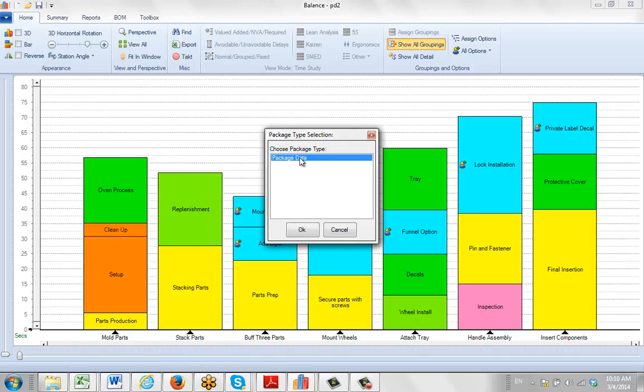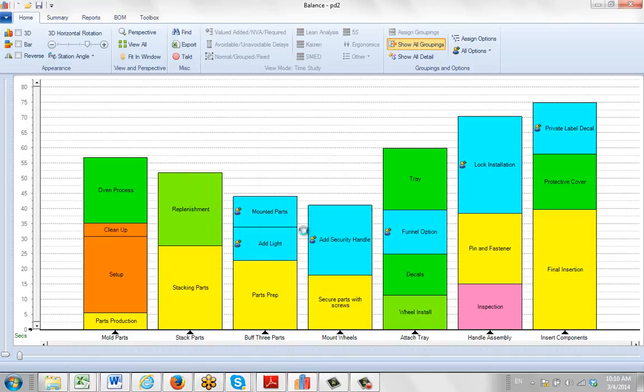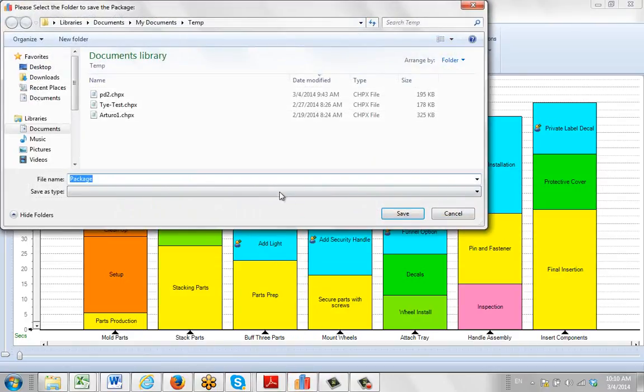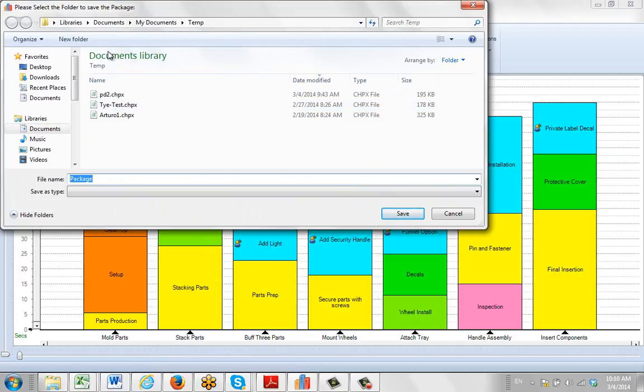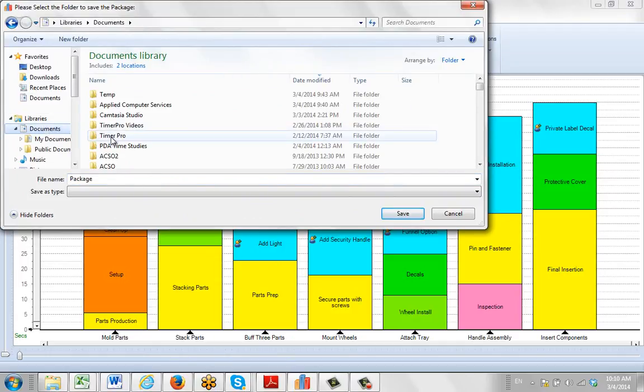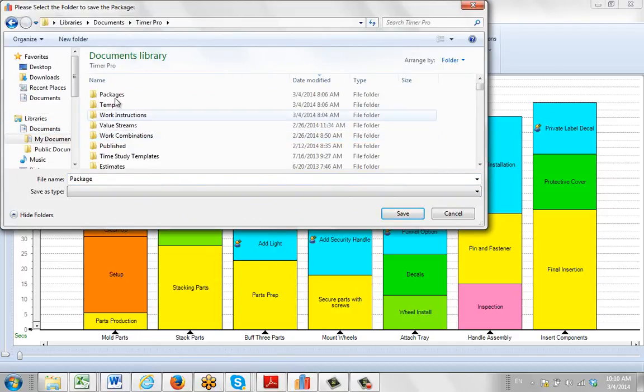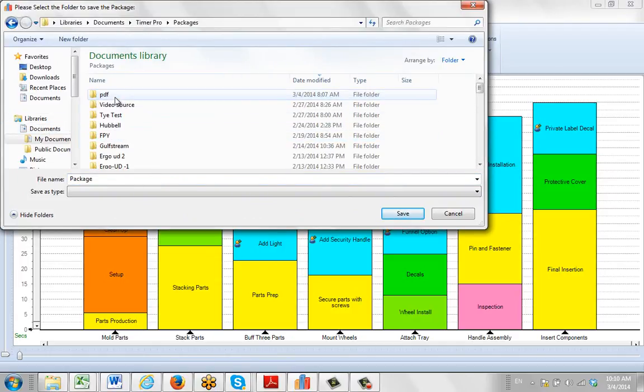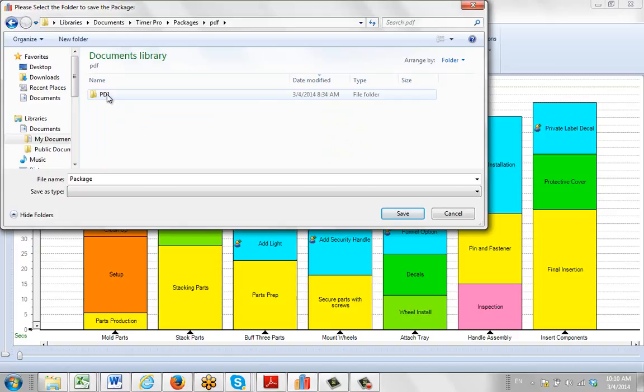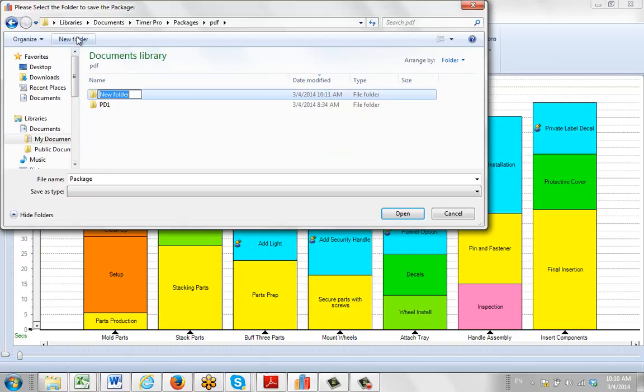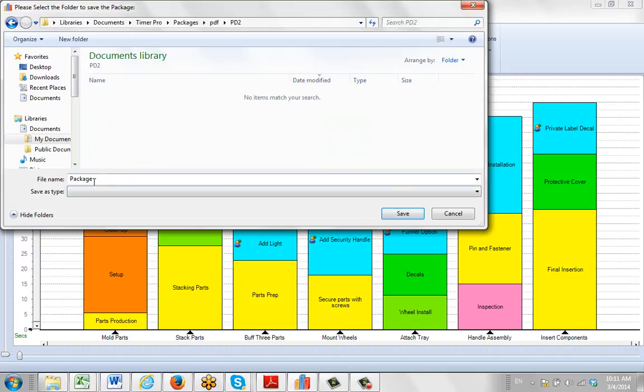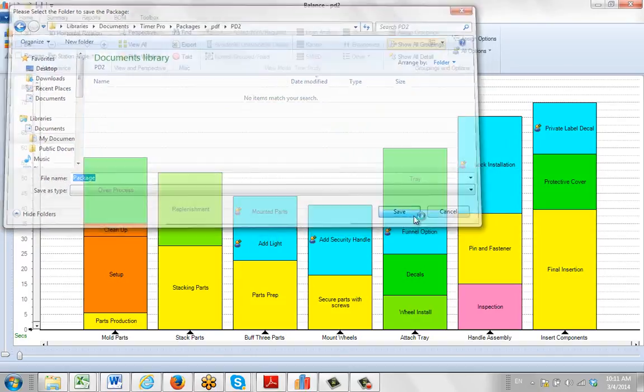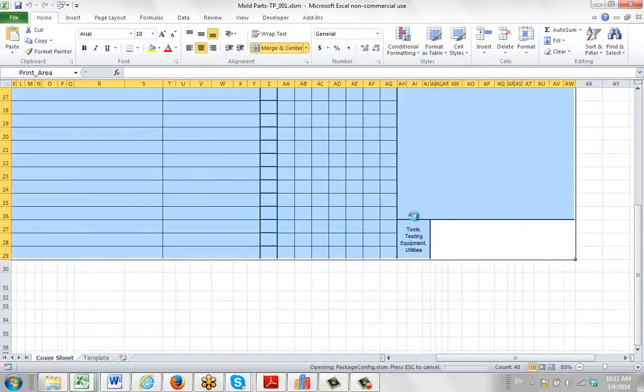It's going to ask me for the design I want to use—in this case, the one we have here. I'm going to come in here and create a folder. I'll get my Timer Pro, I've got my packages, I've got my PDF, and I'm going to add a new folder here called PD2. Click in here and then just leave the package name as before. Click on the save.